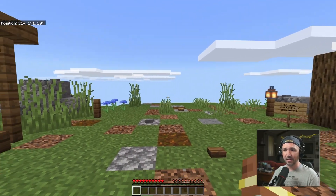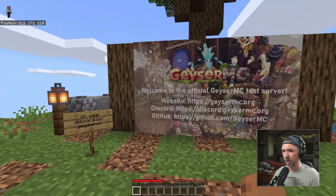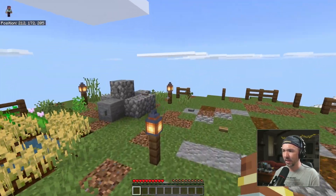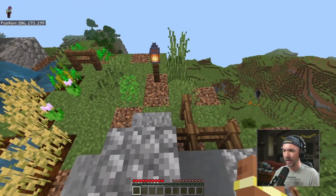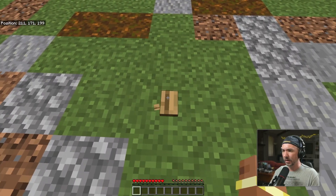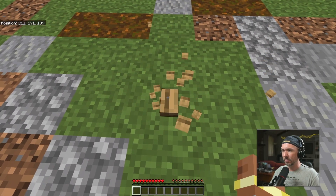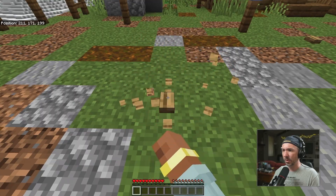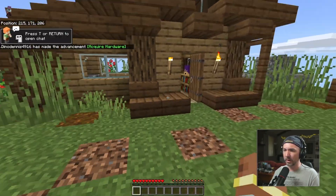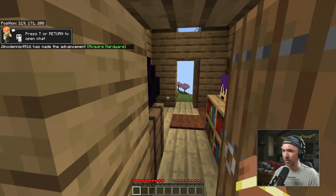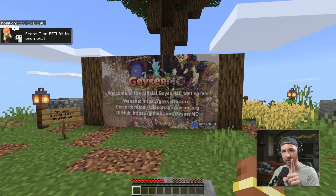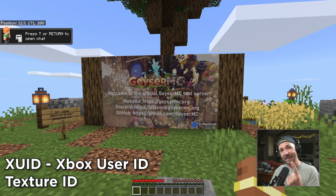When you log into the Geyser test server, you'll be greeted with this. It's a safe zone — you can't break any blocks, they'll just reappear. The reason you need to come onto this server is to get two things: your XUID (your Xbox User ID), and your texture ID.